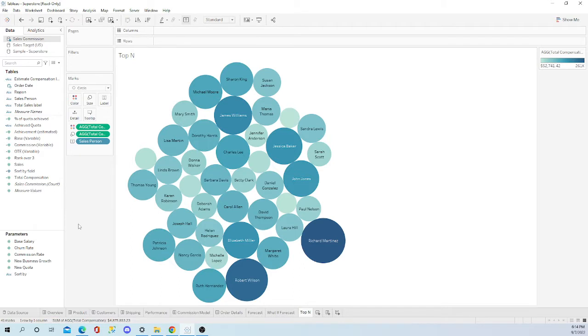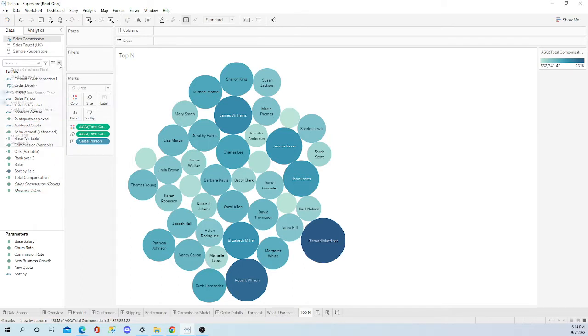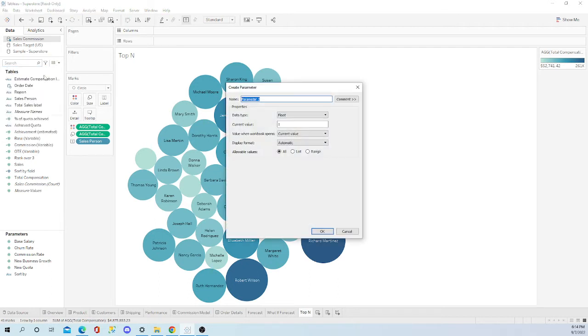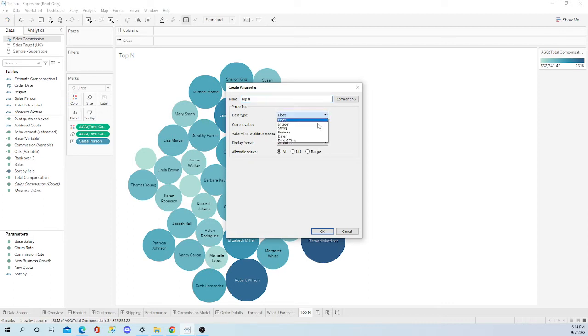Let's go ahead and create the first parameter. Go up here, right click, create parameter. Let's name this top n. This is going to be an integer.